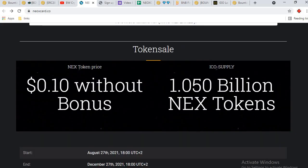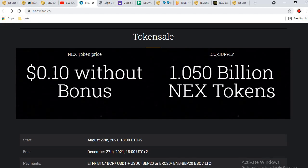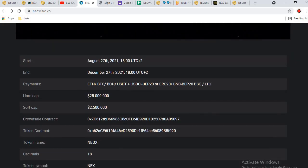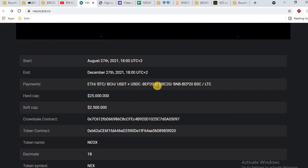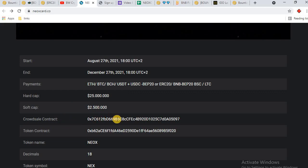This is token sale detail. NEX token price: $0.10 without bonus. ICO supply: 1.05 billion. This started August 2021, ends December 27, 2021. Payment is ETH, BTC, Bitcoin Cash, USDT, USDC BEP-20, ERC-20, and LTC.